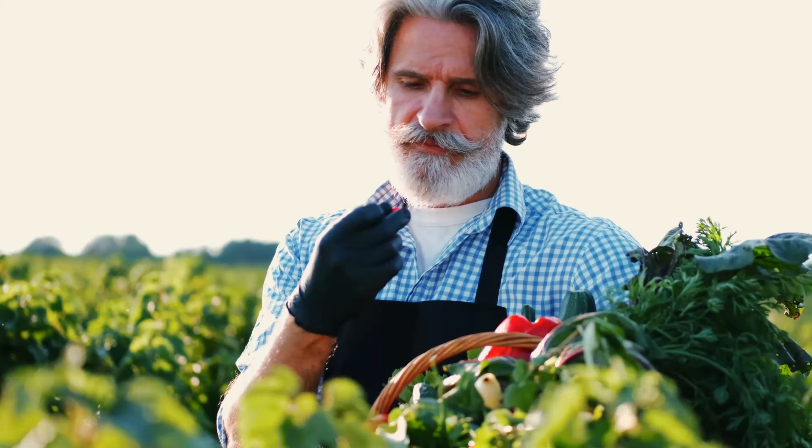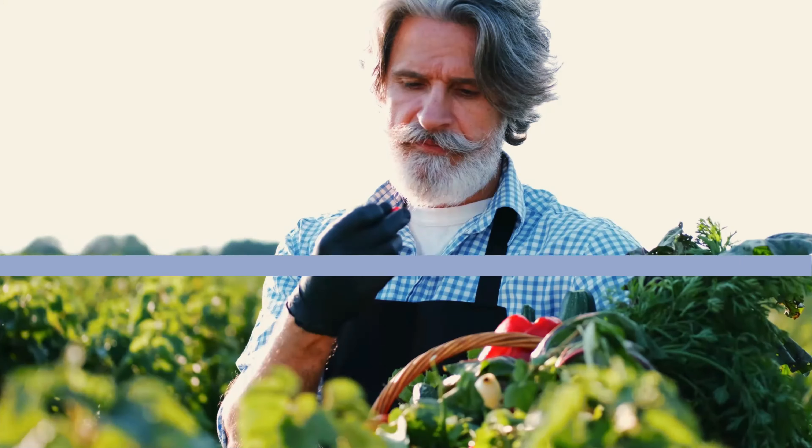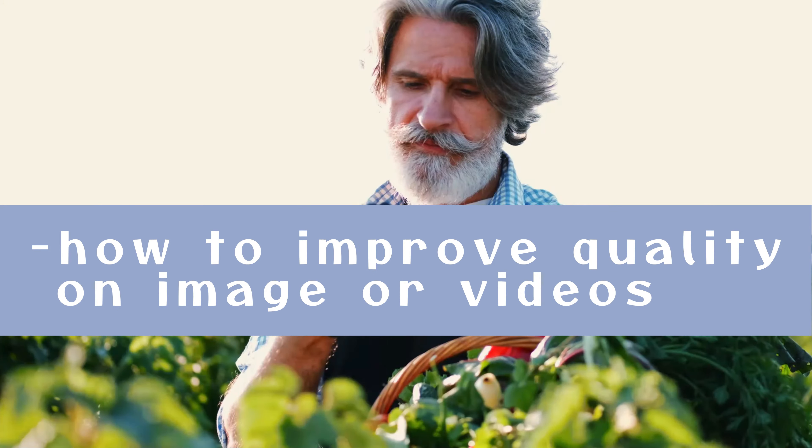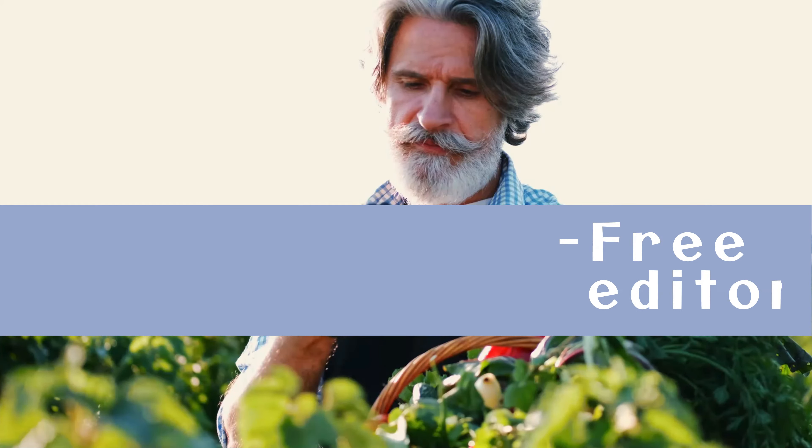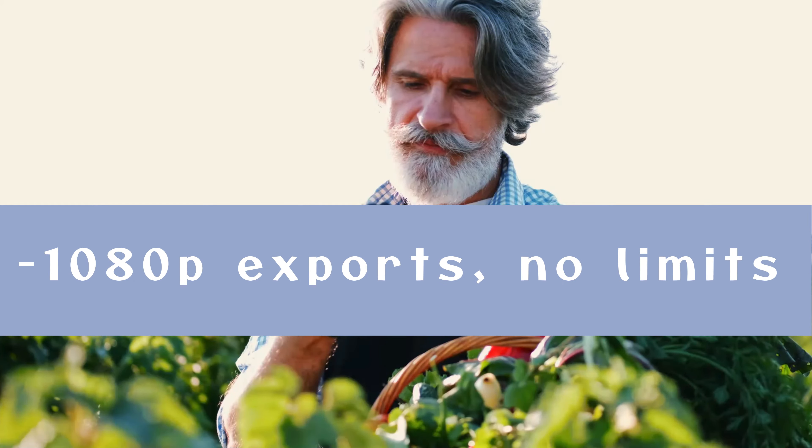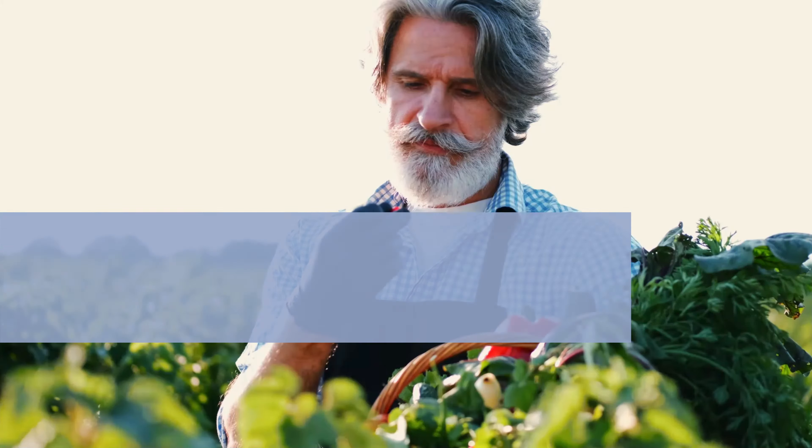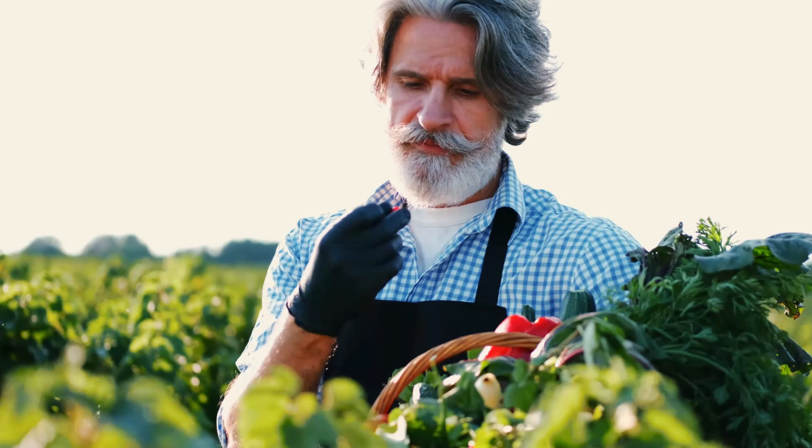Hello guys, welcome to my channel and to a new video. In this video you're going to learn how you can adjust video or image quality to better using free software. You can export your files at 1080HD using this software, so let's get started.